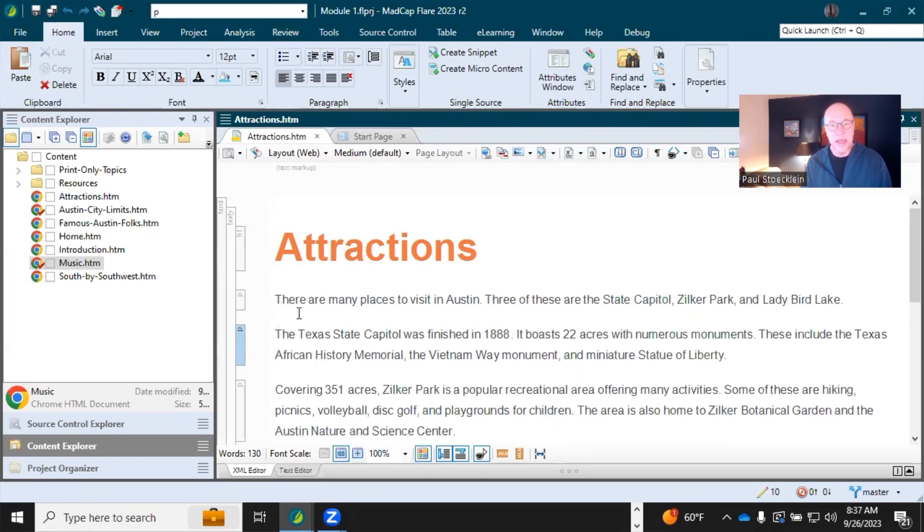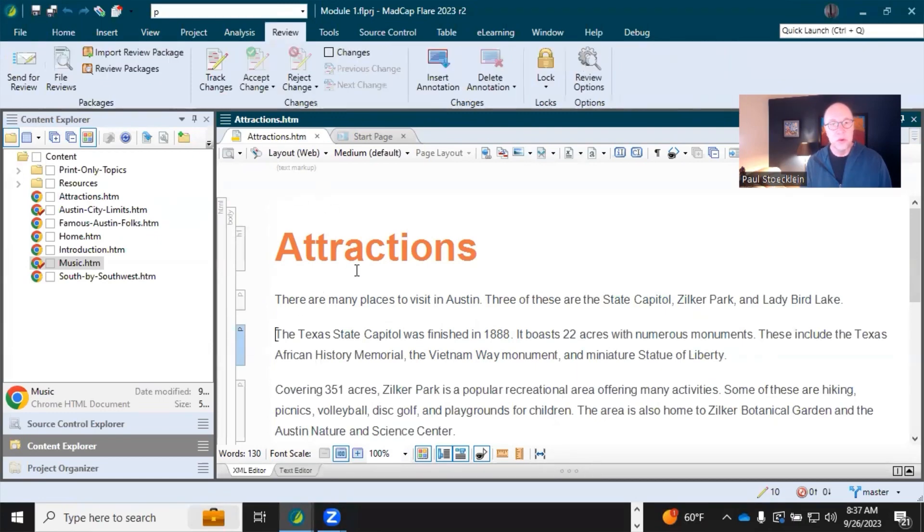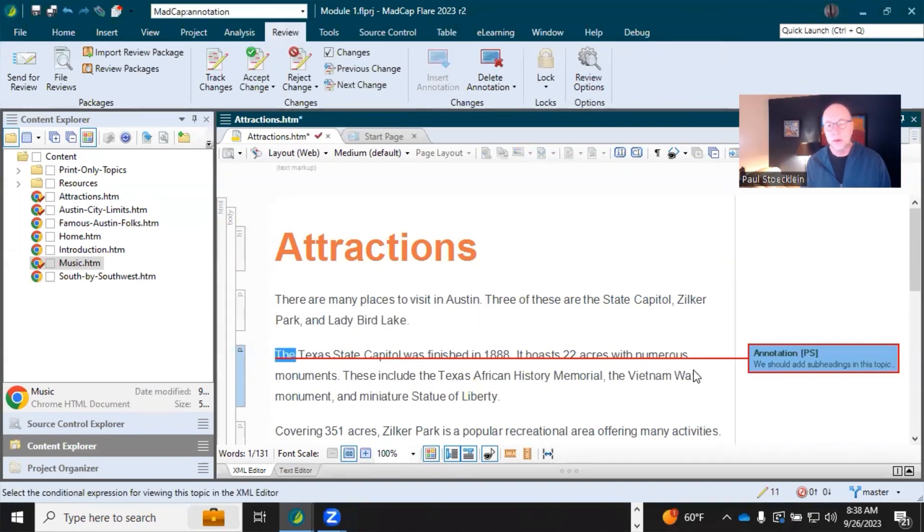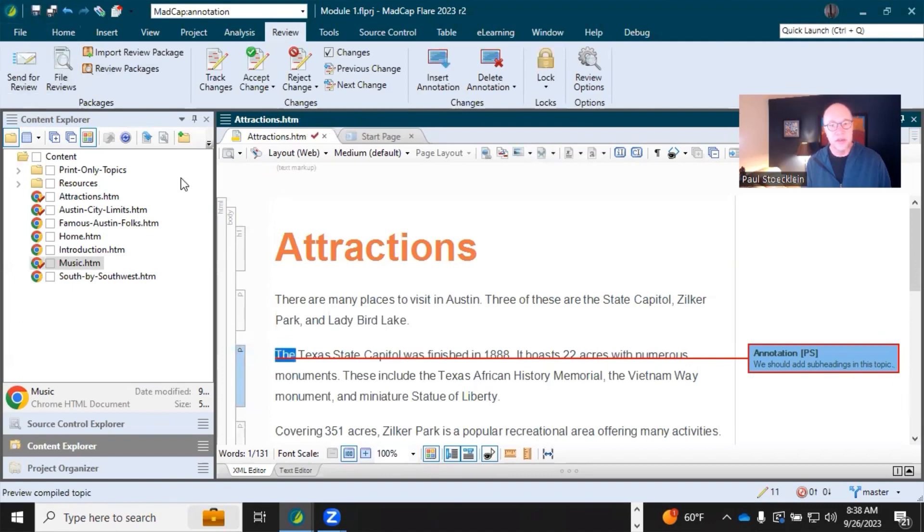So in this topic, I'm going to add an annotation. Come up here to the review ribbon, select insert annotation, and I'll just type some text. I just added the text: 'We should add subheadings in this topic,' and I will save.